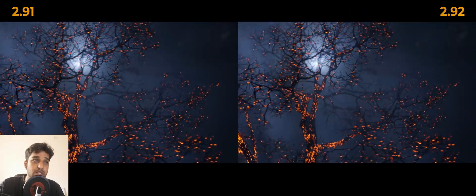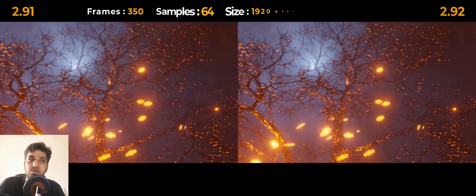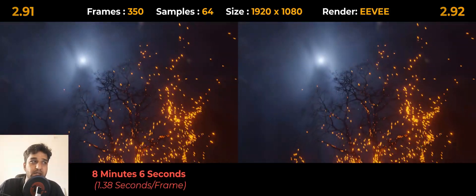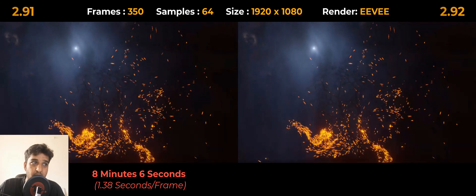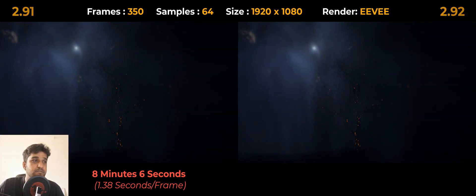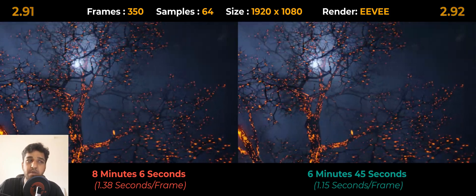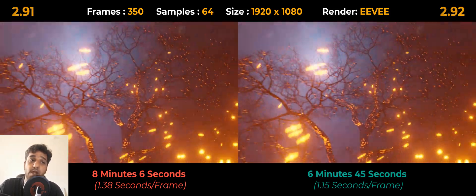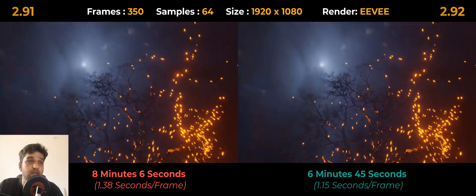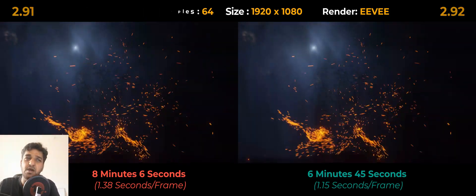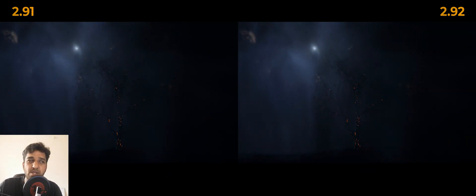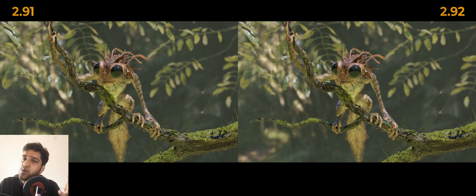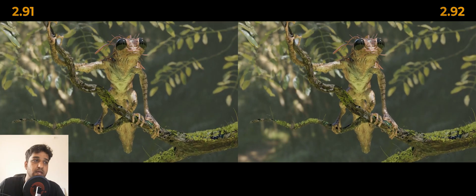With 2.92, it took the exact same 38 minutes to render the thousand frames, so we couldn't really notice any difference. But on the forest scene, which is around 350 frames, it took around 8 minutes and 6 seconds with an average of 1.38 seconds per frame on version 2.91. With 2.92, it took around 6 minutes and 45 seconds with an average of 1.15 seconds per frame. On the whole, it looks like there isn't much notable difference in terms of Eevee, even though there is a slight improvement in terms of rendering speed.